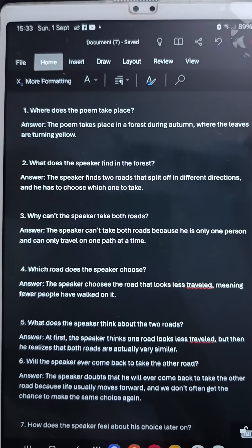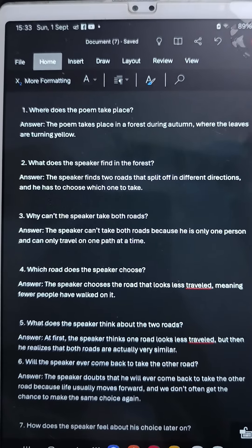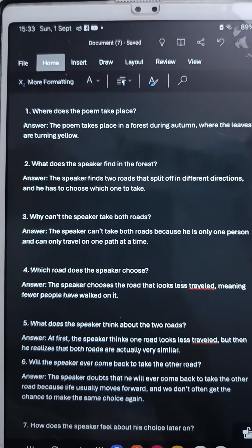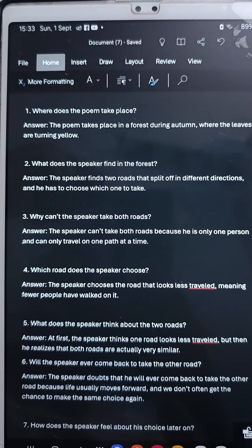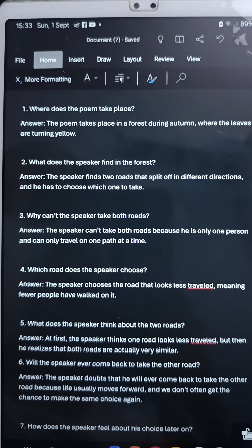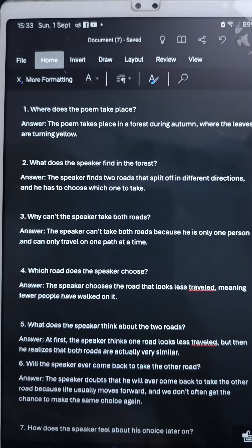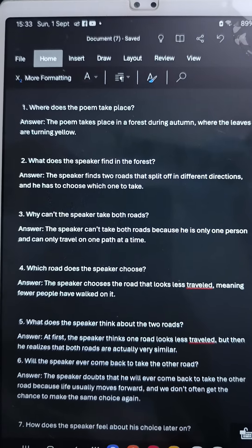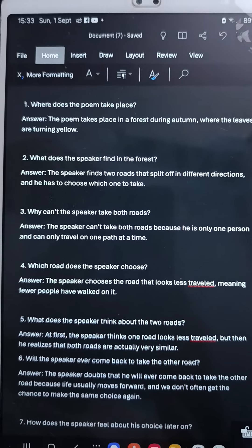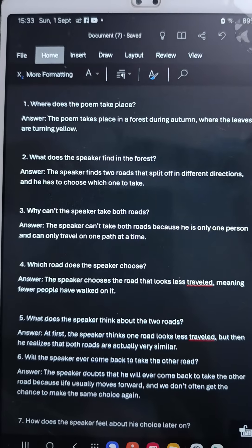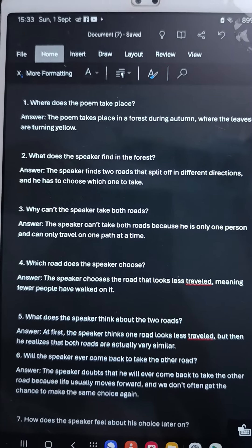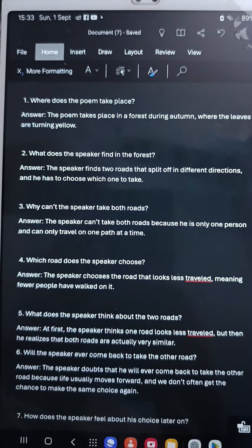Question number two: what does the speaker find in the forest? Answer: the speaker finds two roads that split off in different directions and he has to choose which one to take. Question number three: why can't the speaker take both roads? Answer: the speaker can't take both roads because he is only one person and can only travel one path at a time.